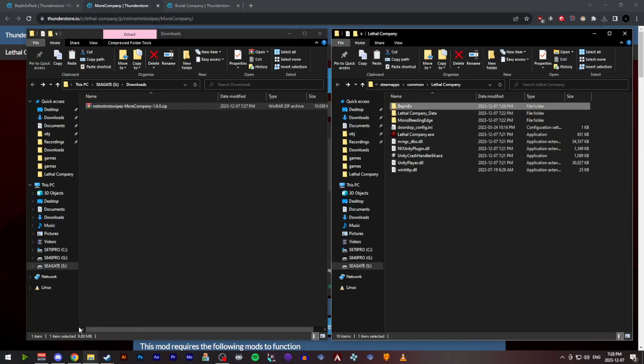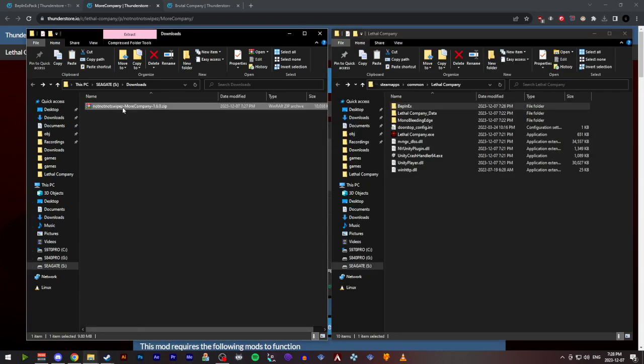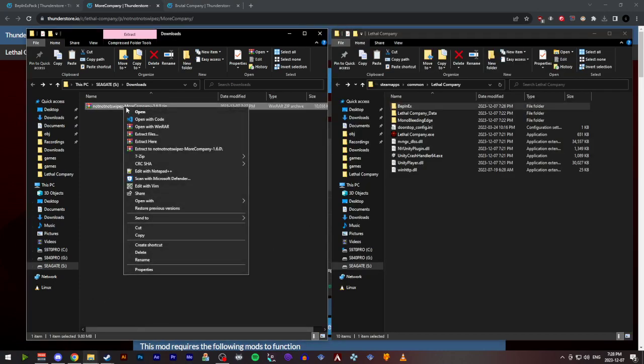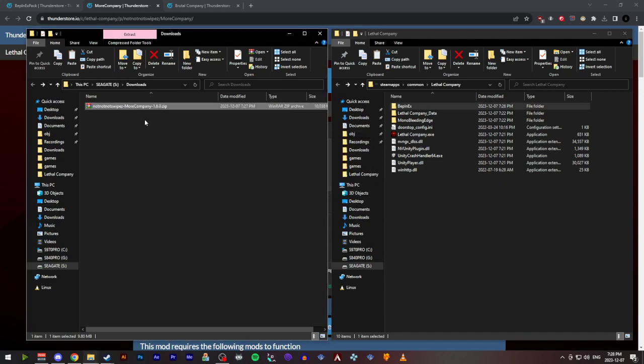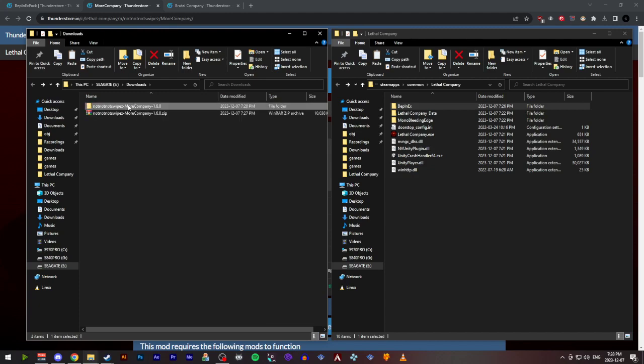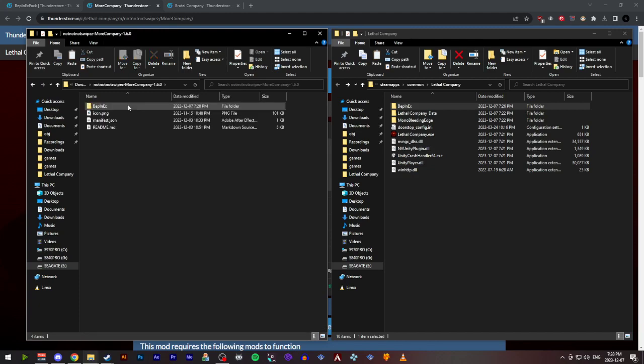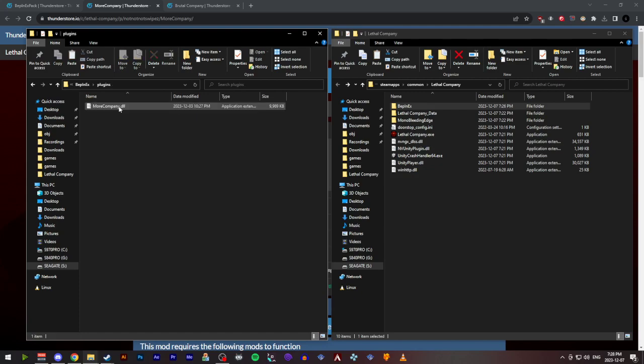Once that's done, you can go to wherever it's downloaded. Yet again, extract the zip folder to its own folder. Go inside, click on the Bepinex folder, the plugins folder, and you'll see morecompany.dll.